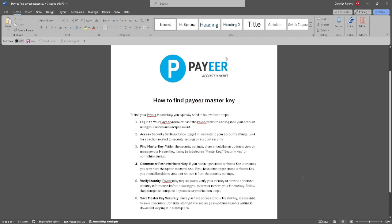Let's get started. The first thing you want to do is log into your Payer account. Simply visit the Payer website and log in using your username and password.